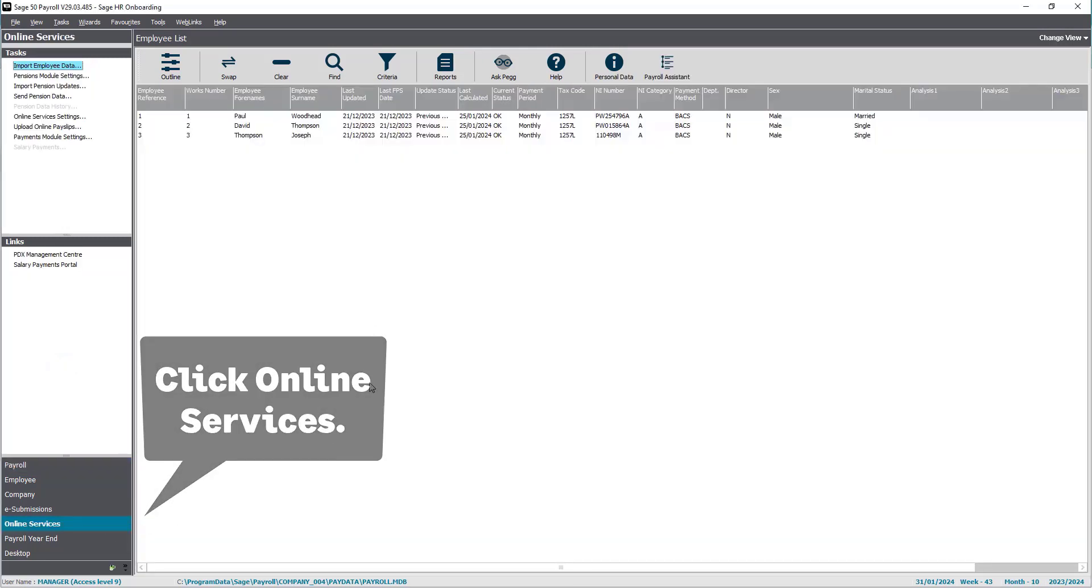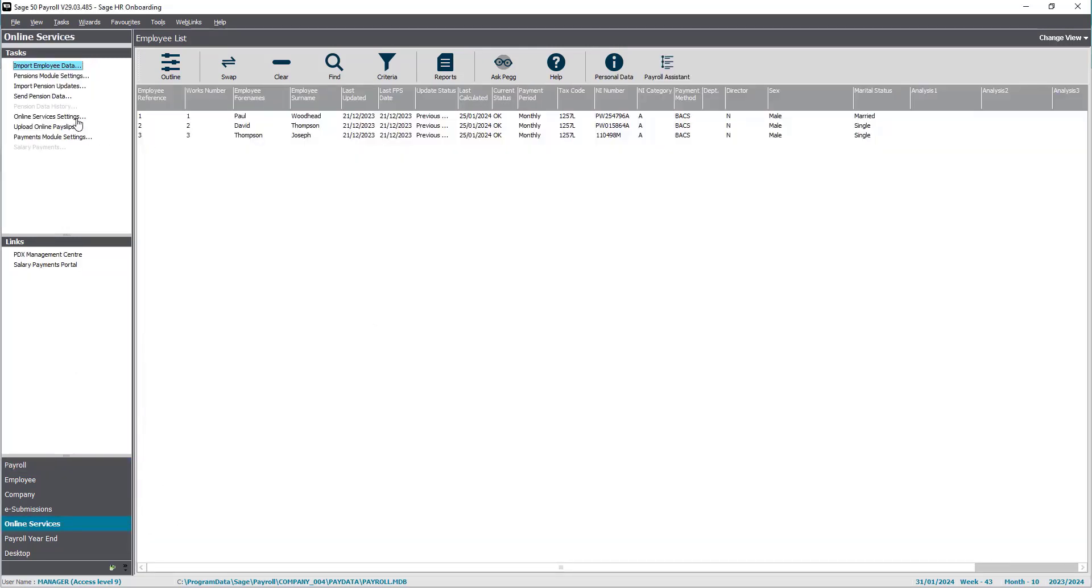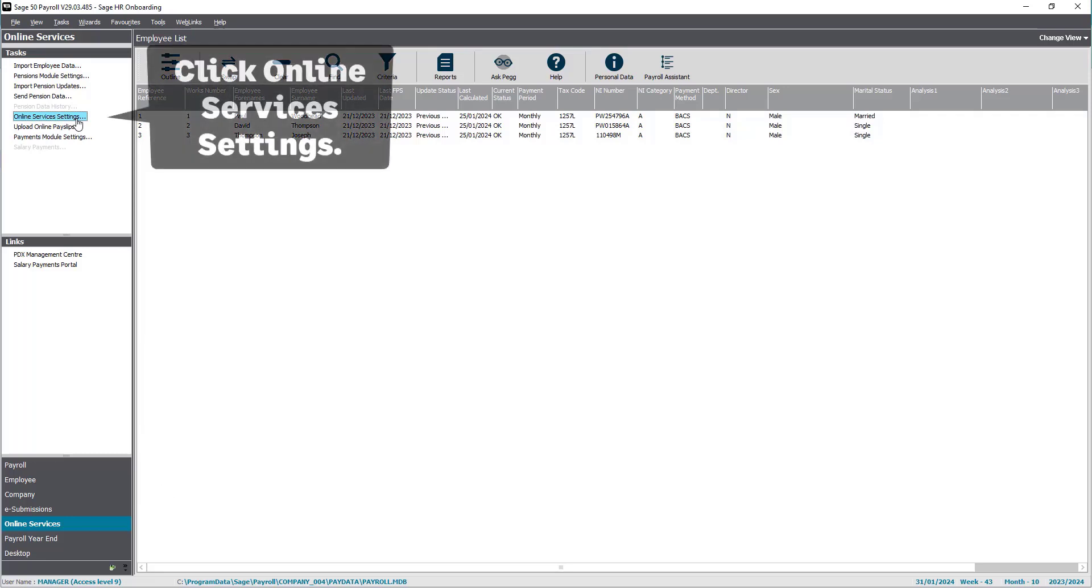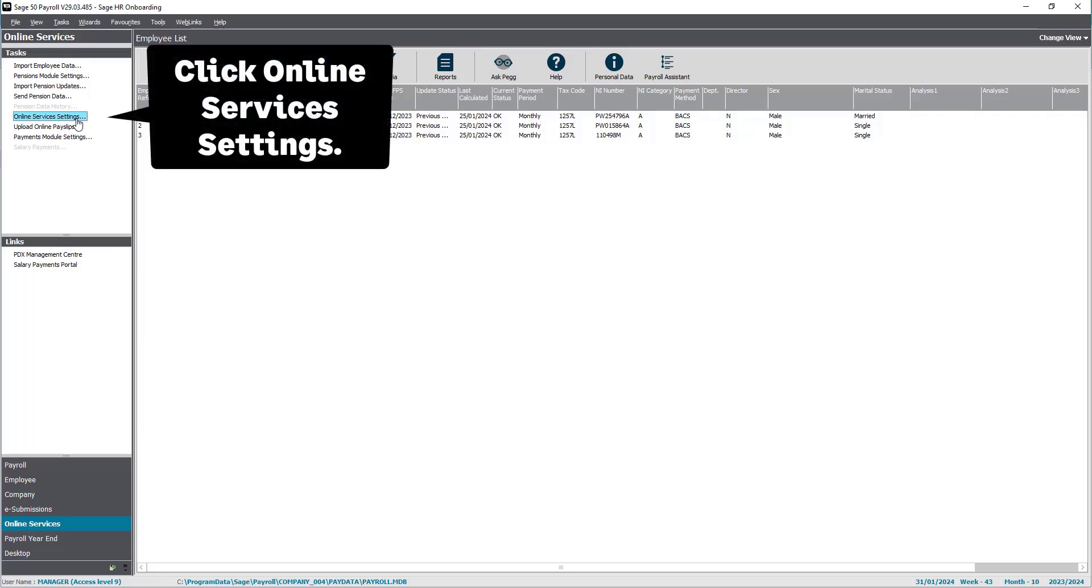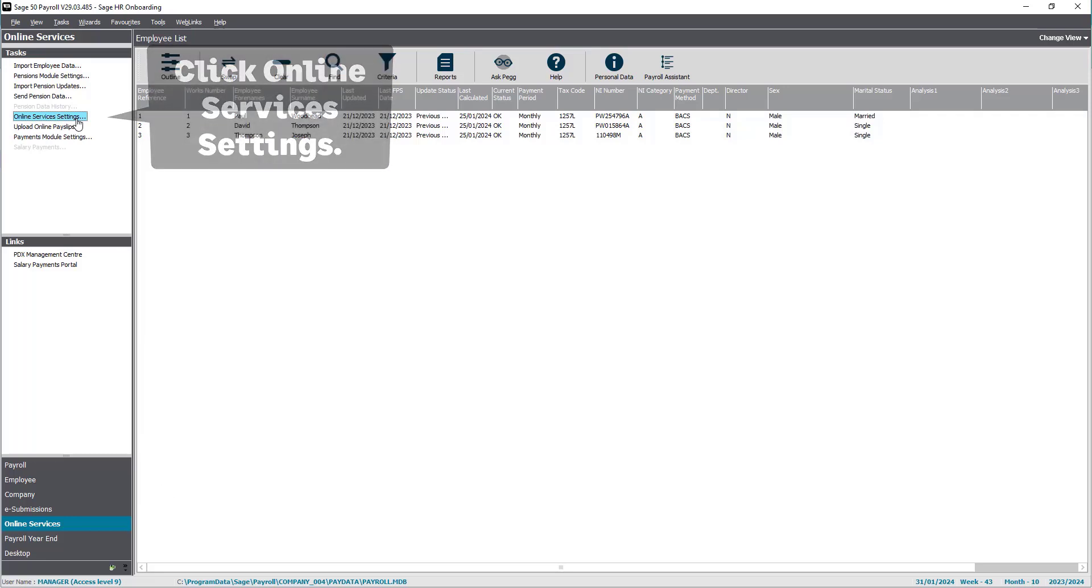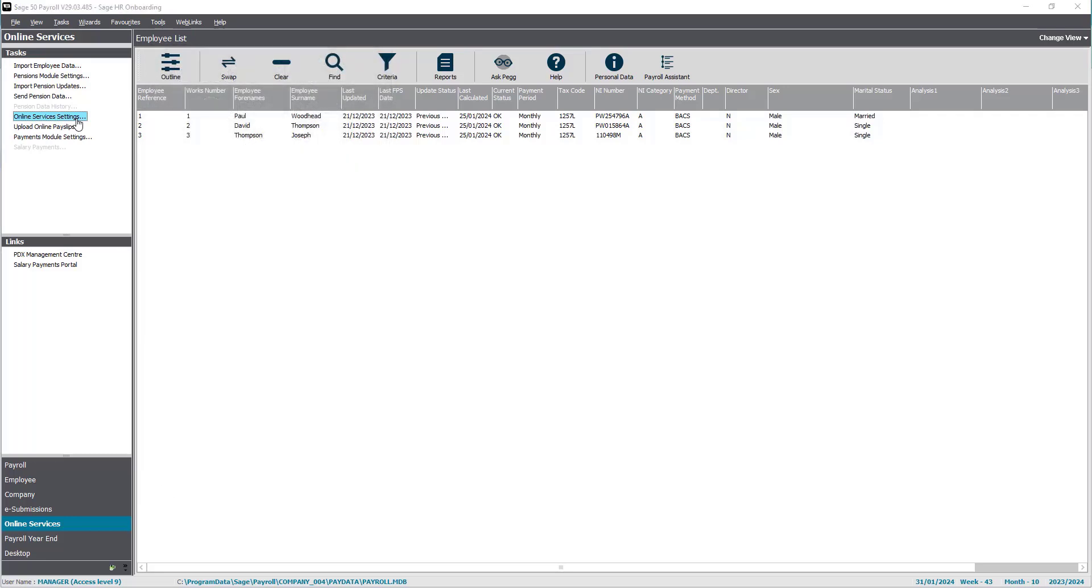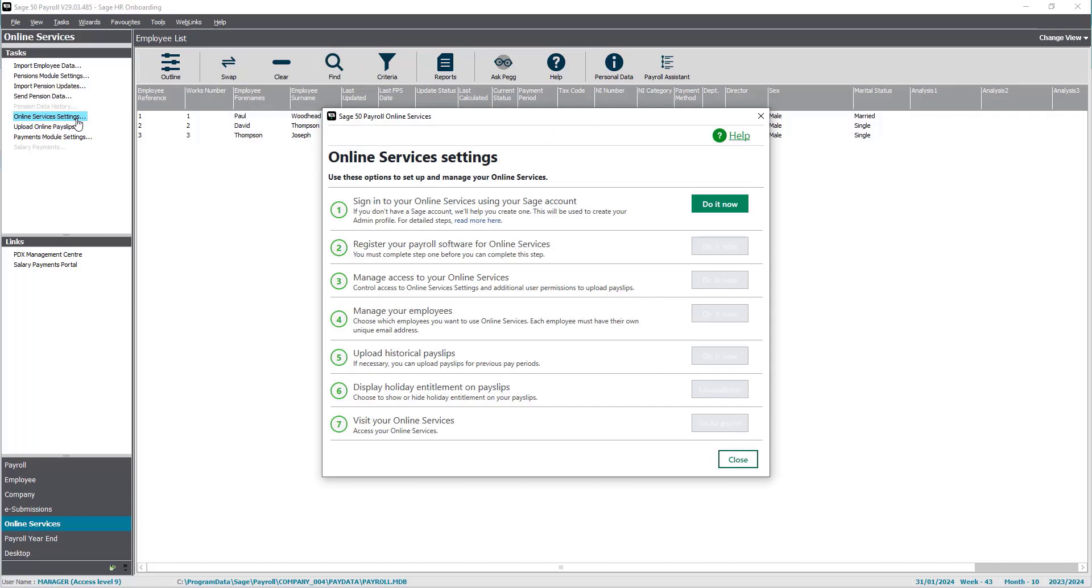Then, select online service settings from your task options. This will allow you to view a list of options that you can use to set up and manage your online services.